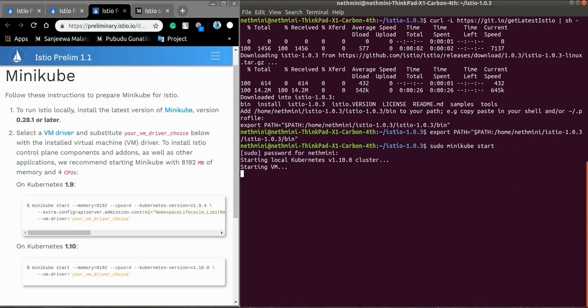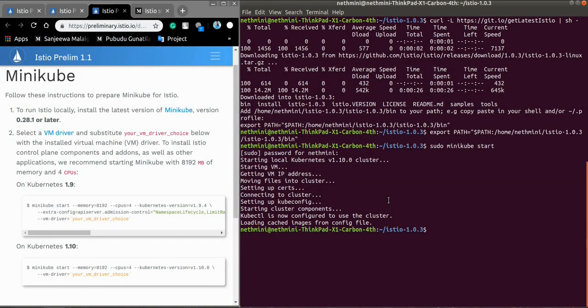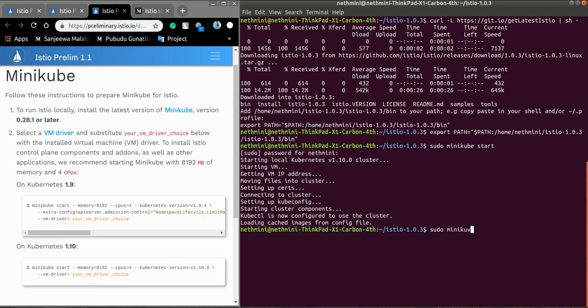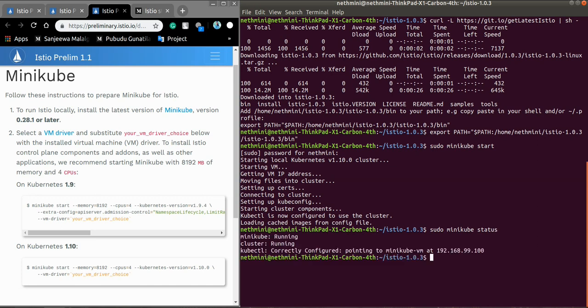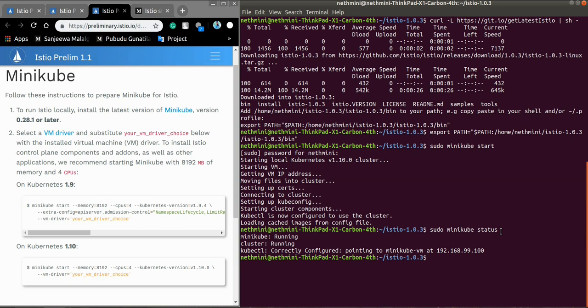This will also take a few minutes. Good, now Minikube has started. Let's see whether it is running: sudo minikube status. Yeah, Minikube is running, cluster is running, kubectl correctly configured pointing to Minikube VM at IP.